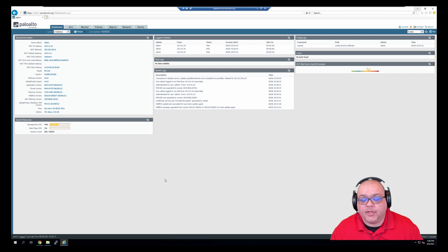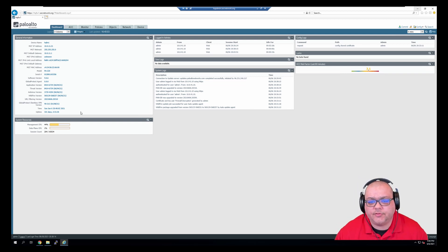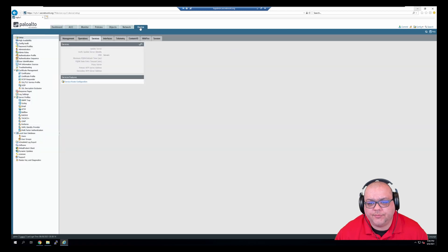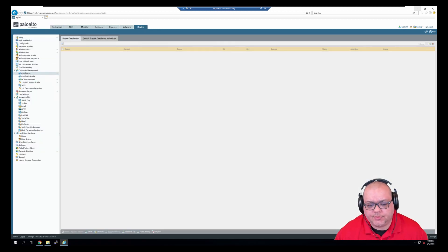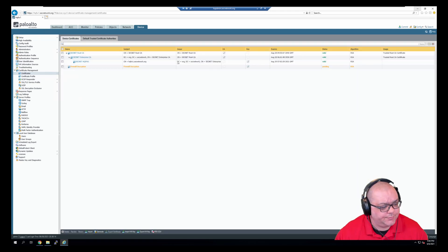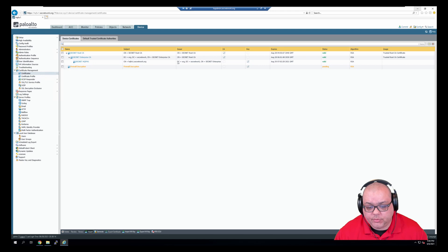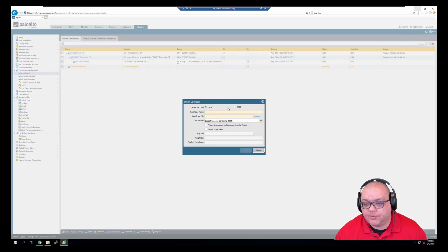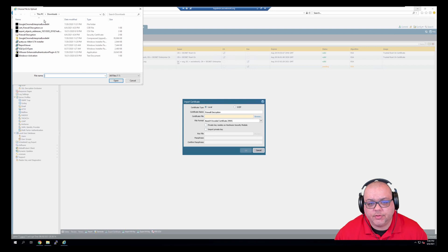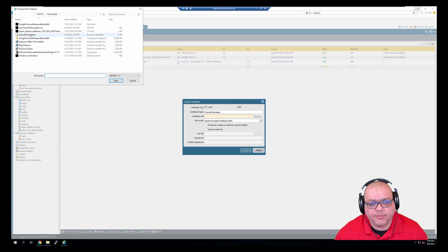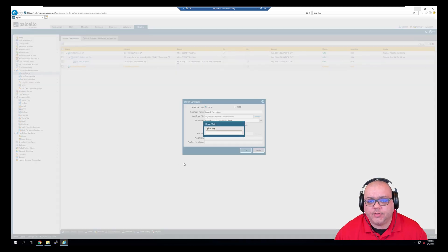All right, so after a few attempts, I finally was able to get back in, so we're going to jump over to device, jump over to certificates, and import, make sure the name is the same, grab our files, firewall decryption, click OK.